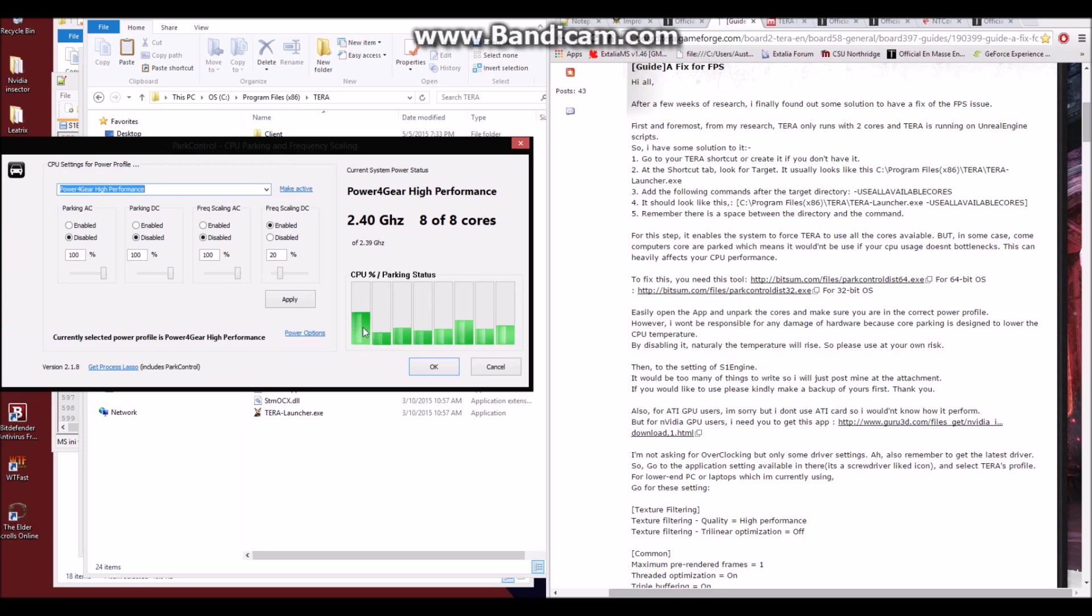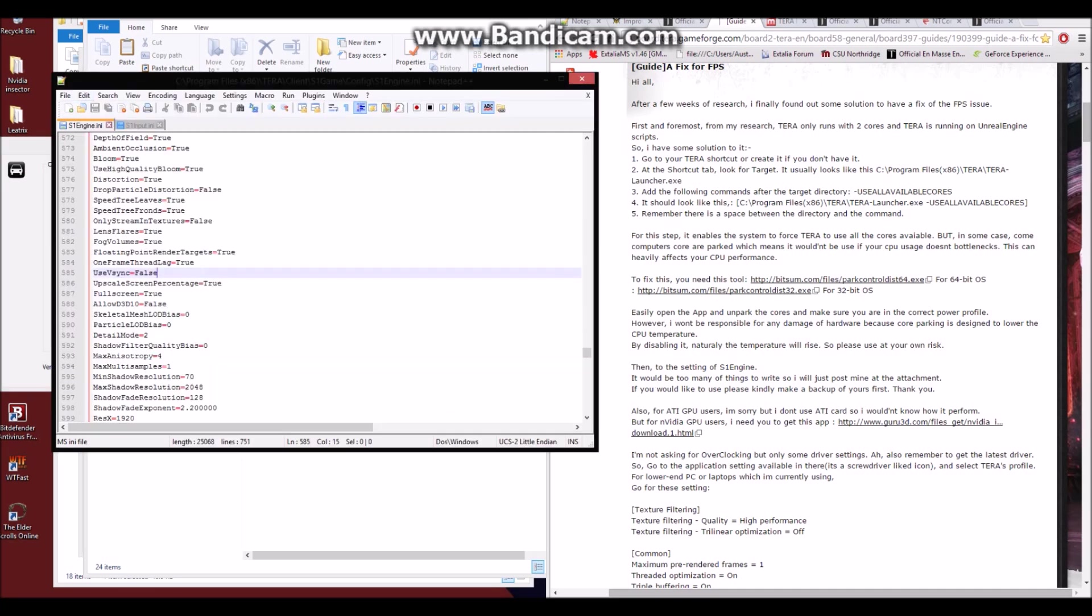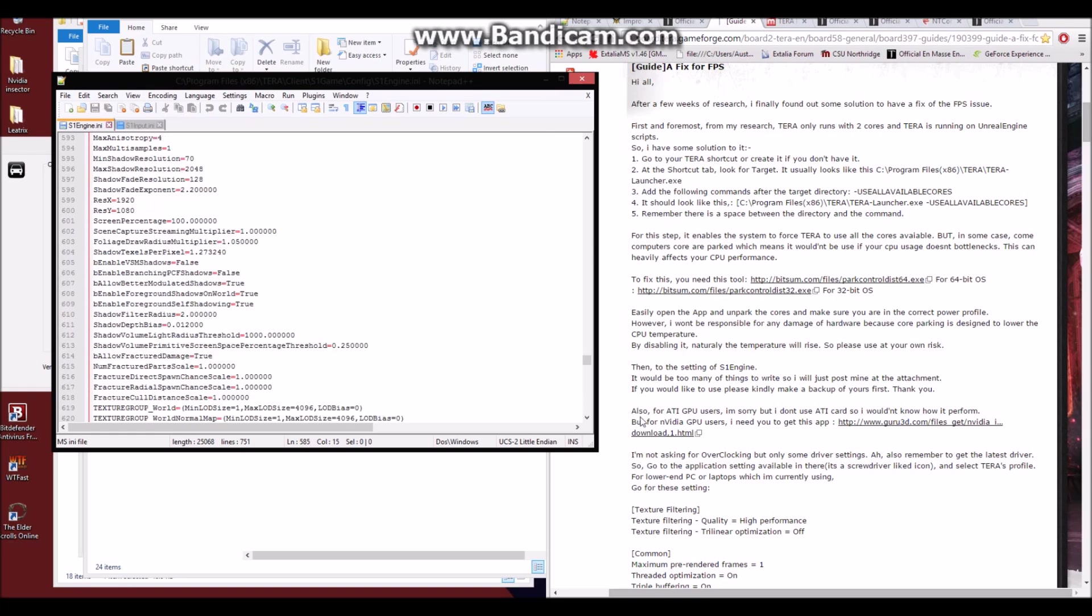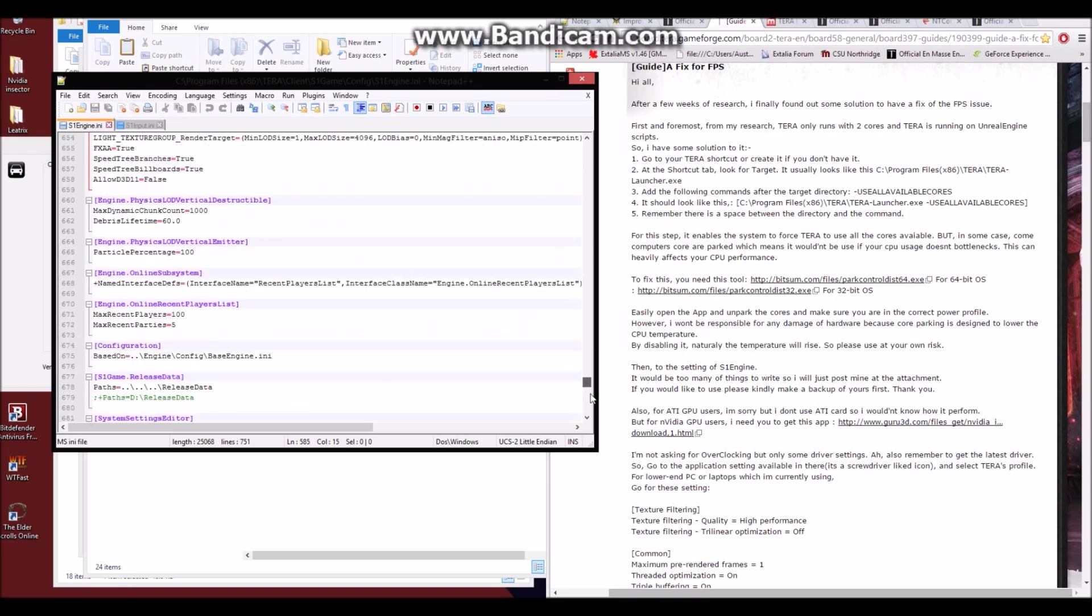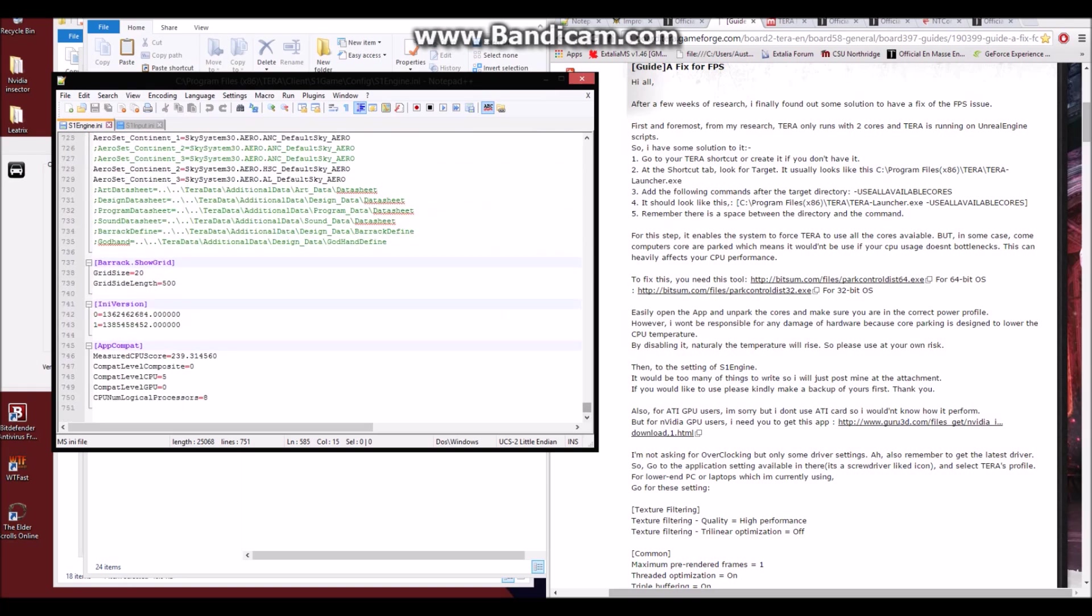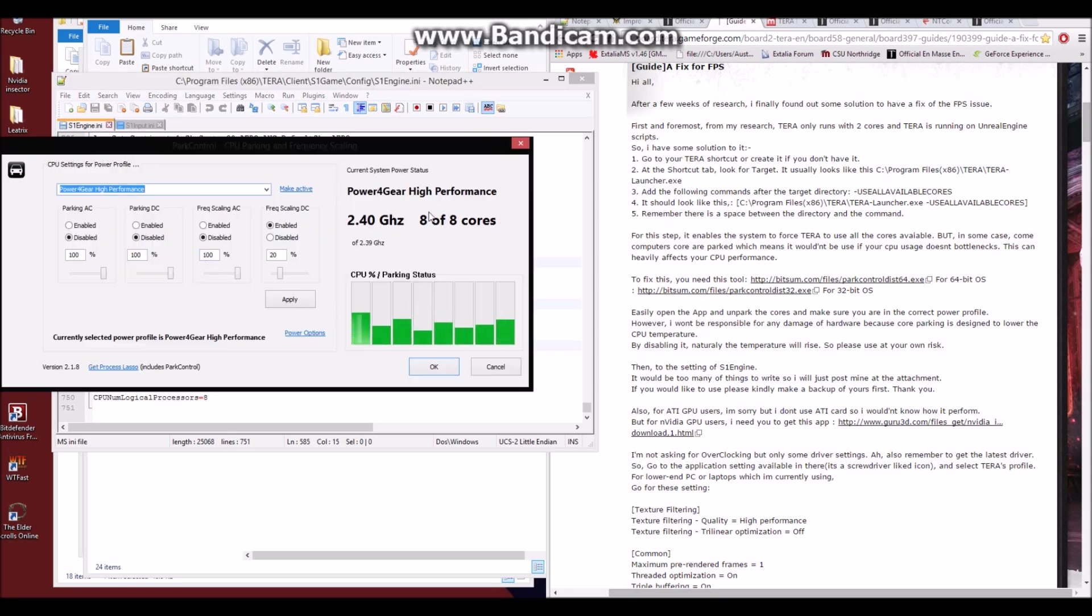It'll ask you for administrative permissions. You just hit yes, and you'll be greeted with a window like this. And as you can see, this is showing my current core usage across my computer. It's telling me eight of eight cores. So earlier on, if you were wondering about how many number of logical processors to put in the S1 engine any, this will also tell you your answer. This is most likely the reason why I have eight.